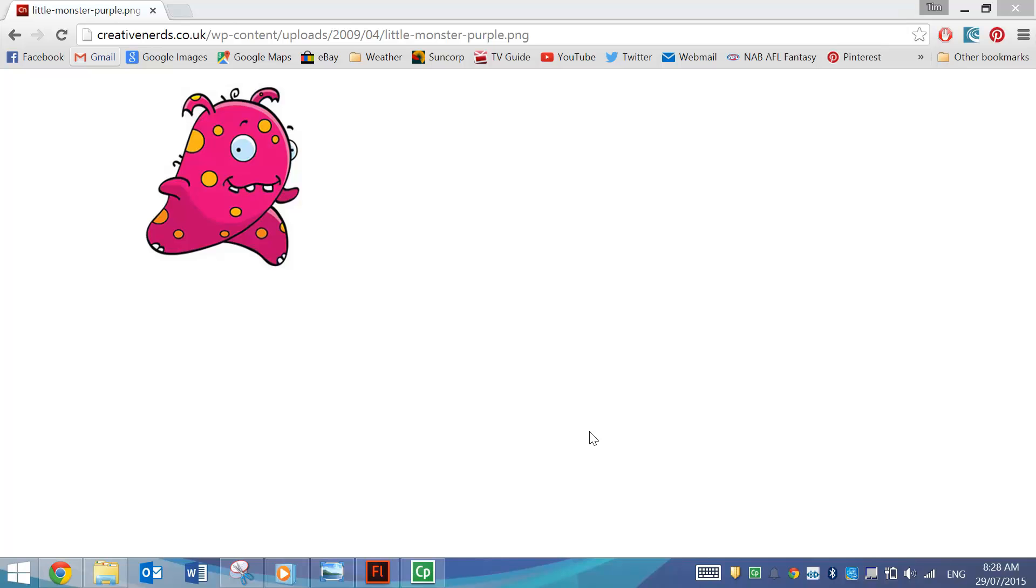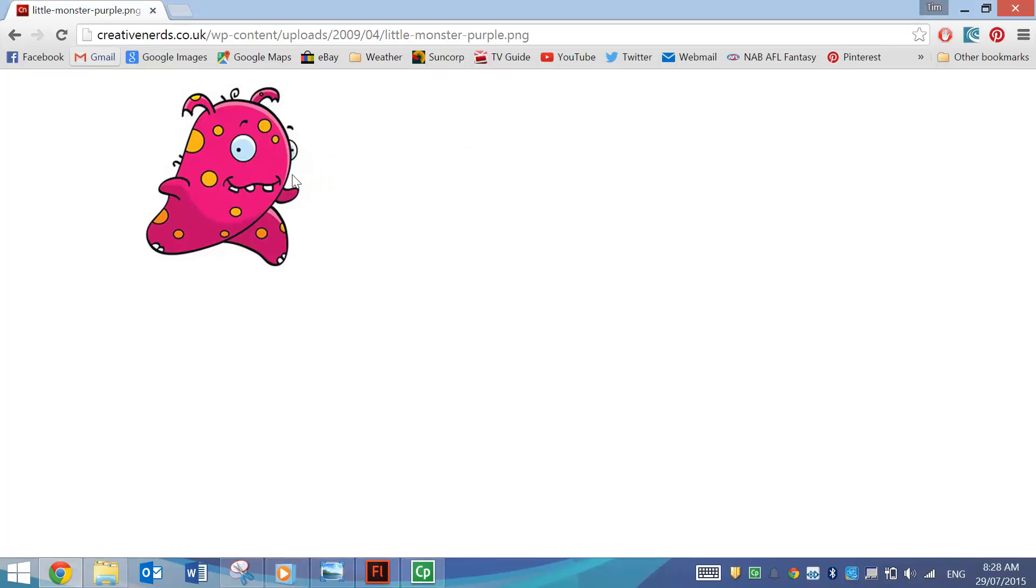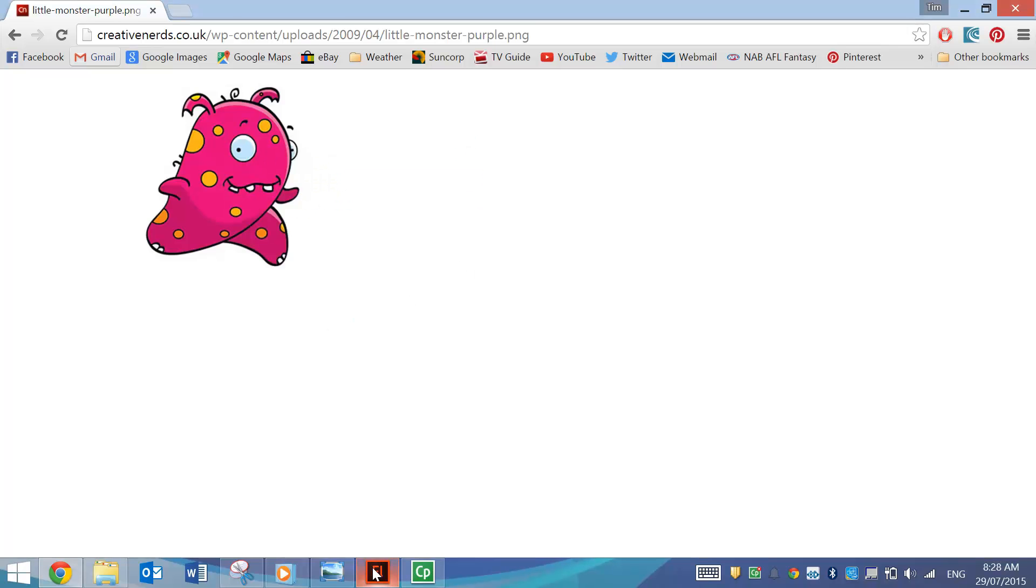So Flash has come up with an easier way to trace pictures, and Flash does all the hard work for you. So I've gone on to Google Images and I found a picture of this little pink monster. I'm going to just copy that image because I really like this one. I want to use it in my animation.